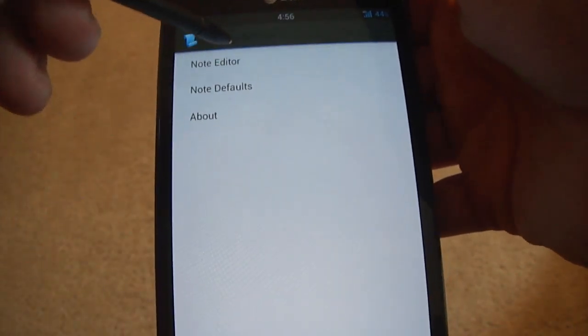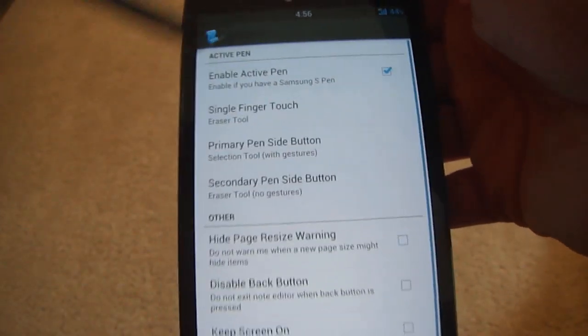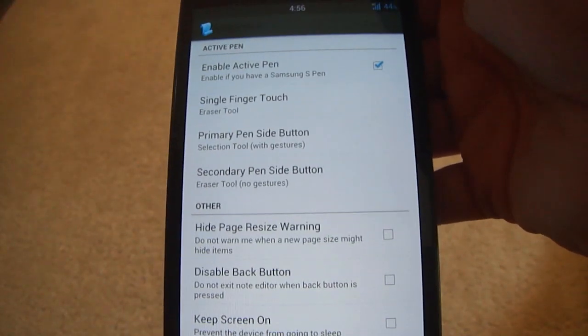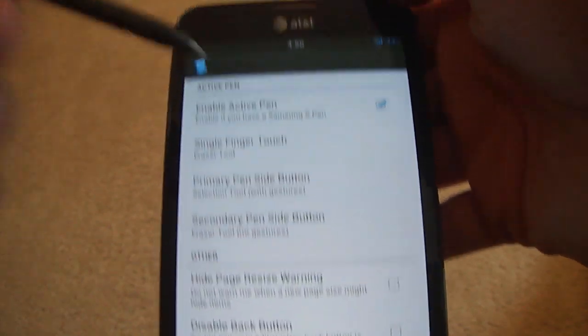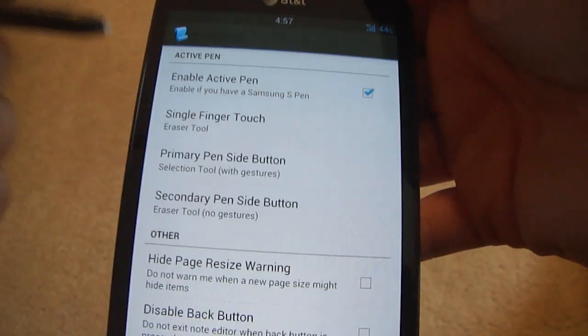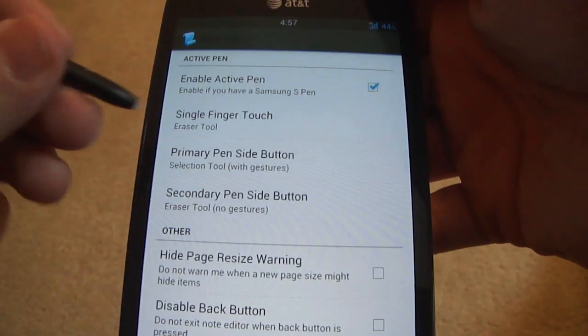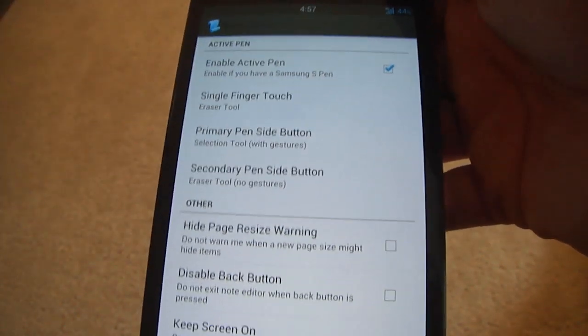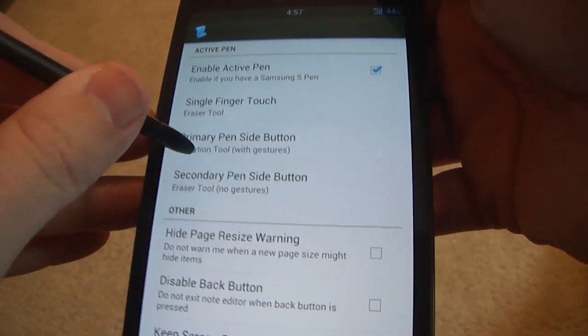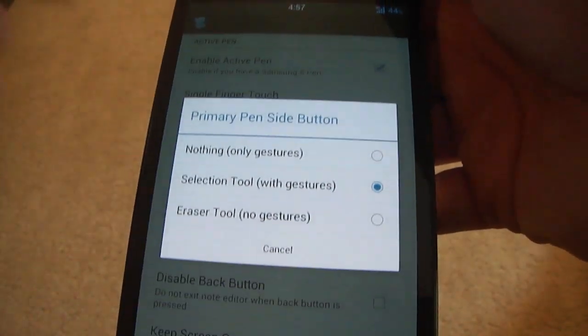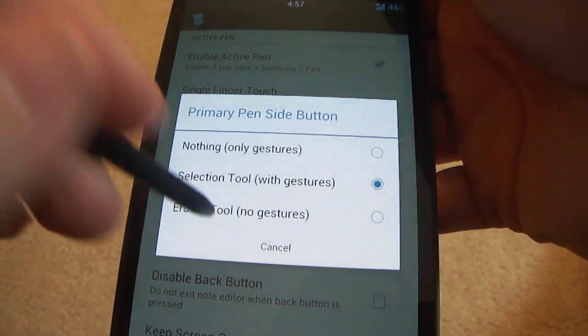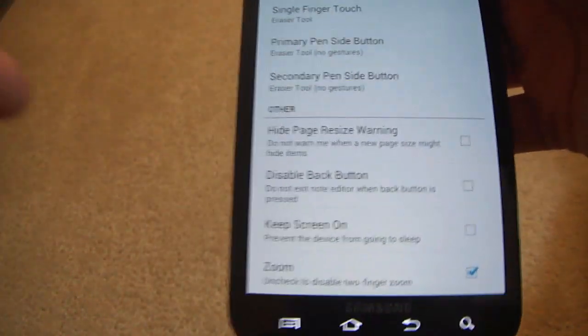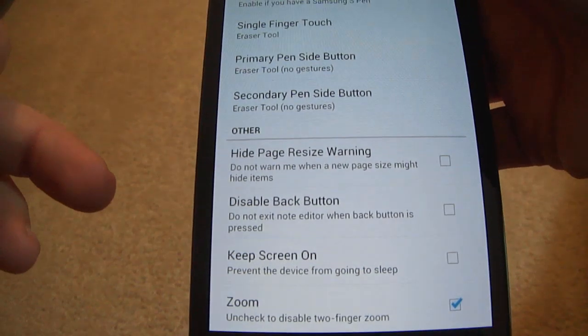When you open it up, the first time it will give you a little tutorial on what to use and how to use it. I do have an S Pen so let's use that. You can actually still use the side button, the pen, the actual pen gesture. I'm going to put it as eraser. All your little settings.